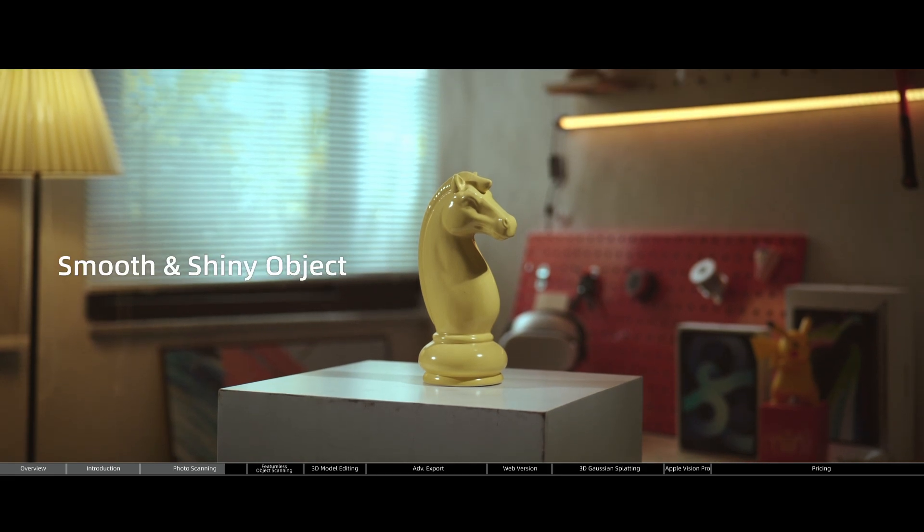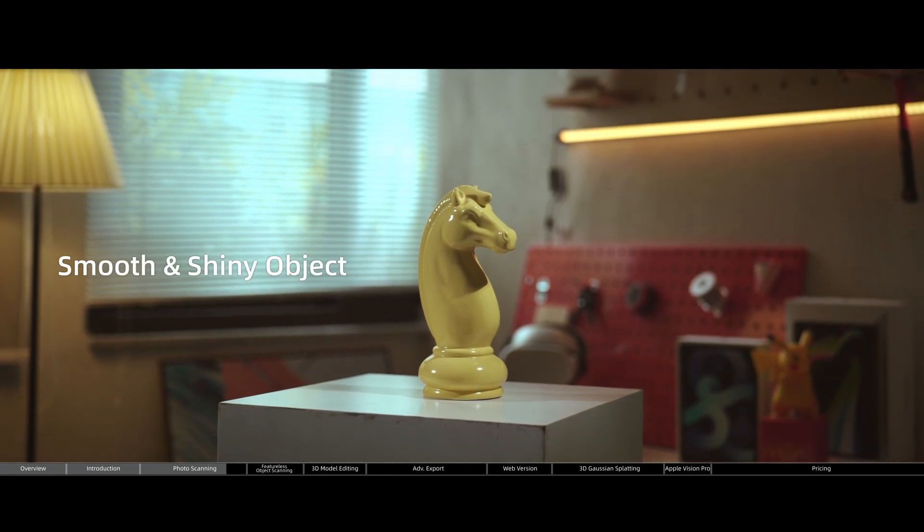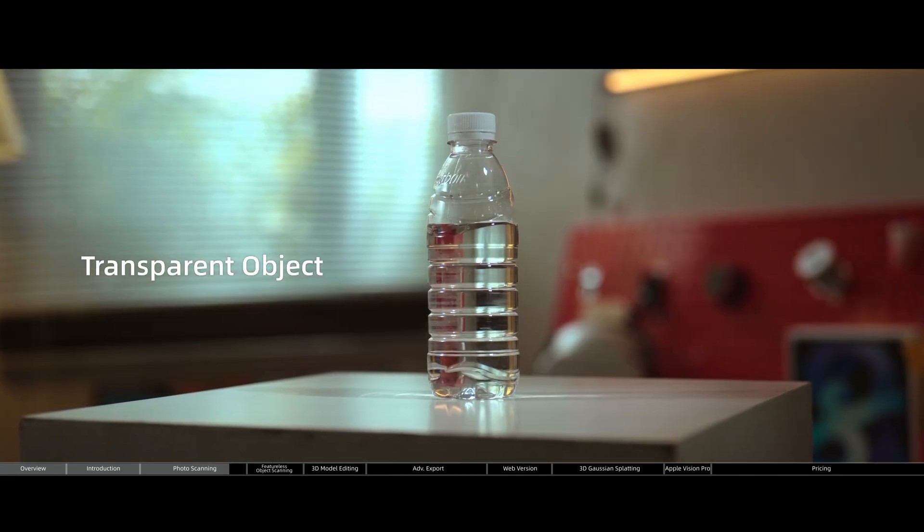Although as much as we love photogrammetry, it has many limitations. For example, if you're trying to 3D scan something like this, or more extremely, this, the chances are that you won't get a good 3D scan just from photo scanning. Because photogrammetry is kind of bad at capturing smooth, reflective, or transparent surfaces.